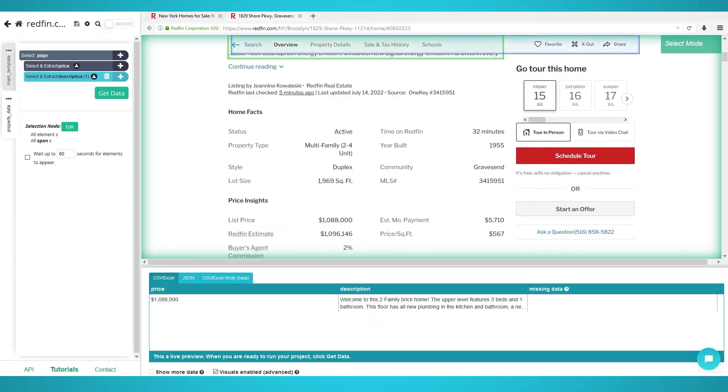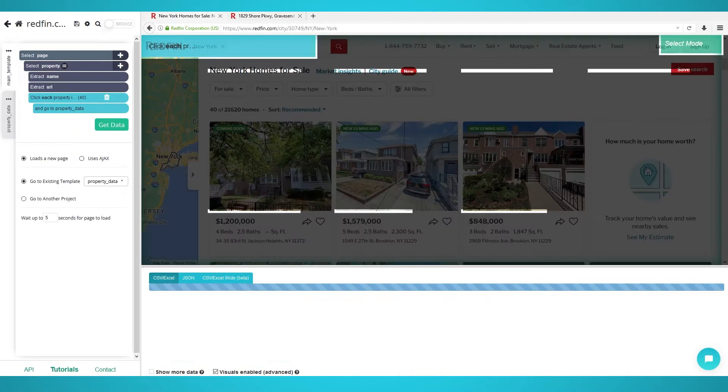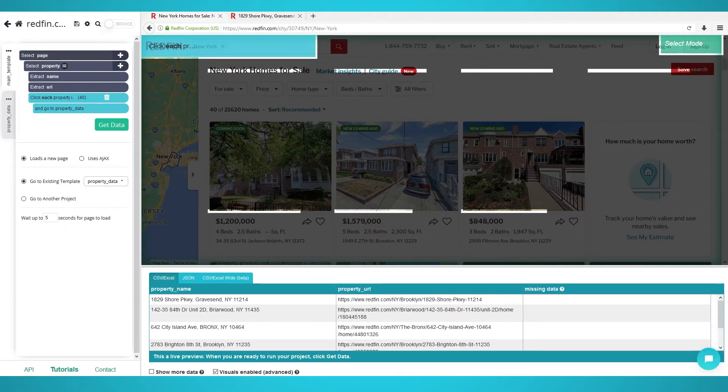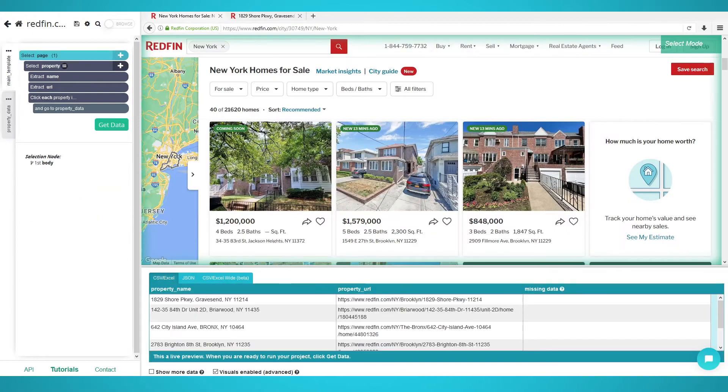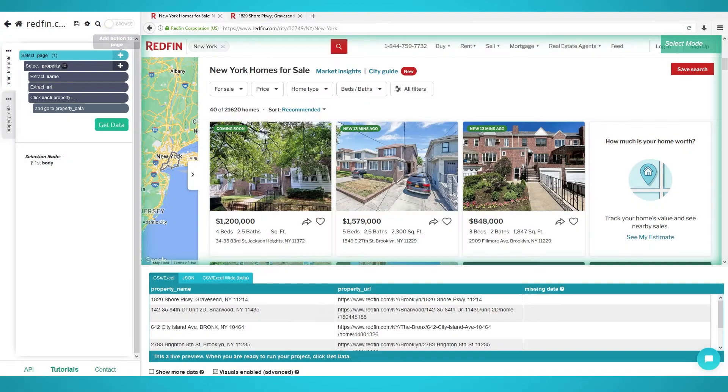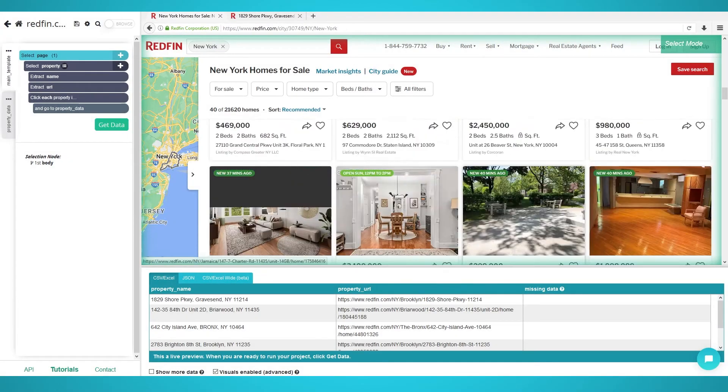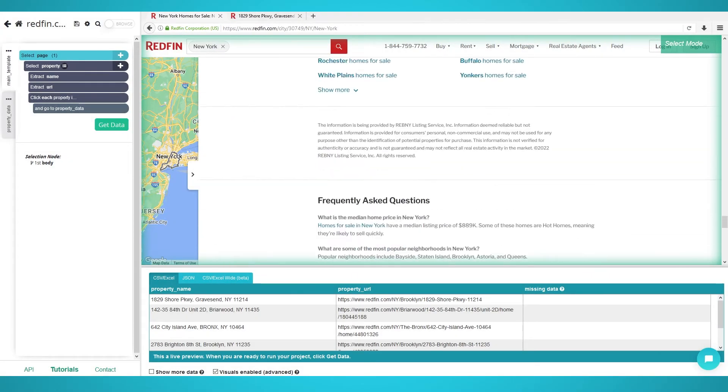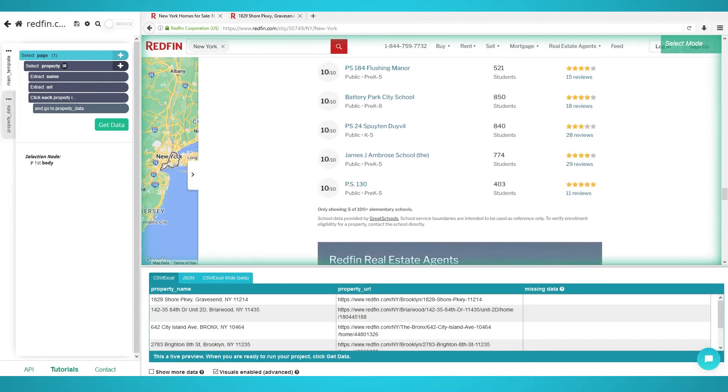Scraping multiple pages. To scrape more than 40 listings, which requires us to visit the next pages, we need to add pagination to Parsehub. Pagination allows Parsehub to click the next page button on Redfin and repeat the scraping process for the next set of properties.